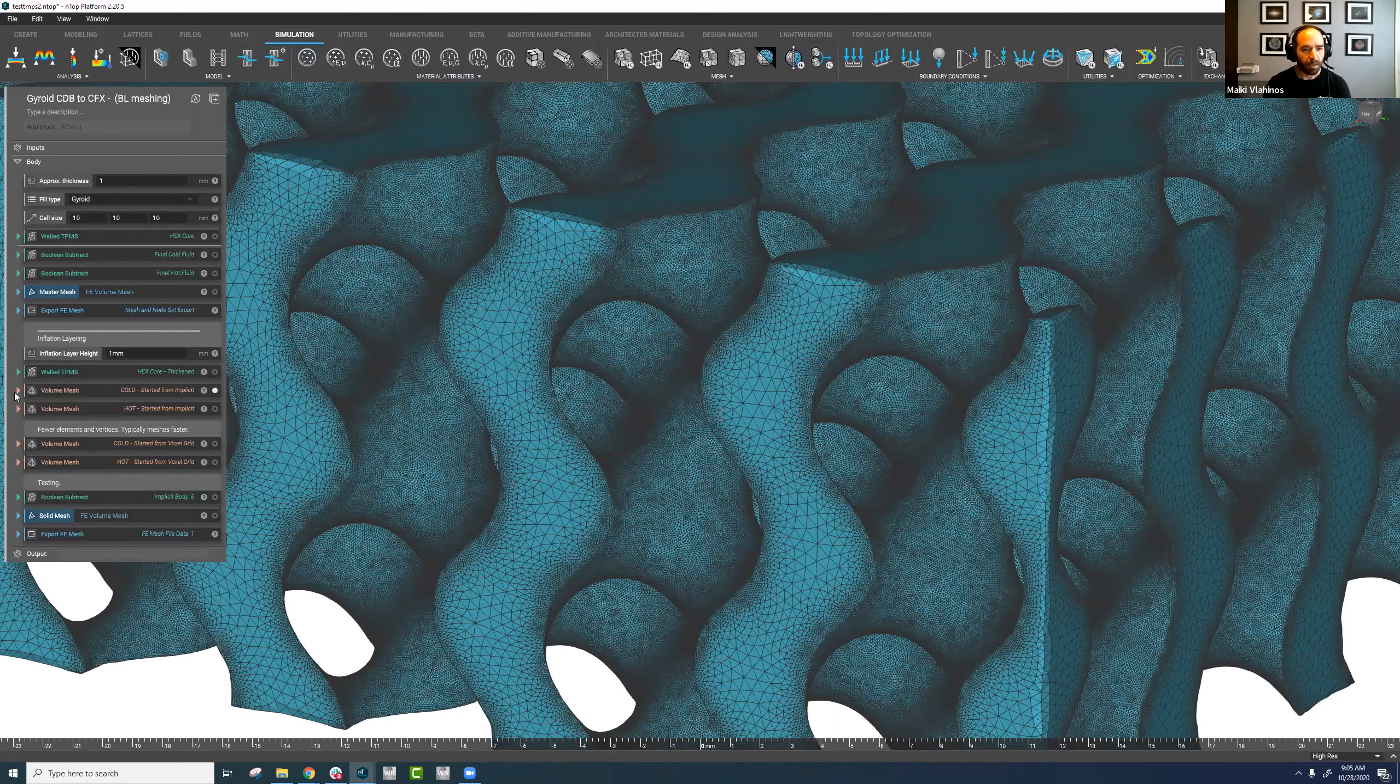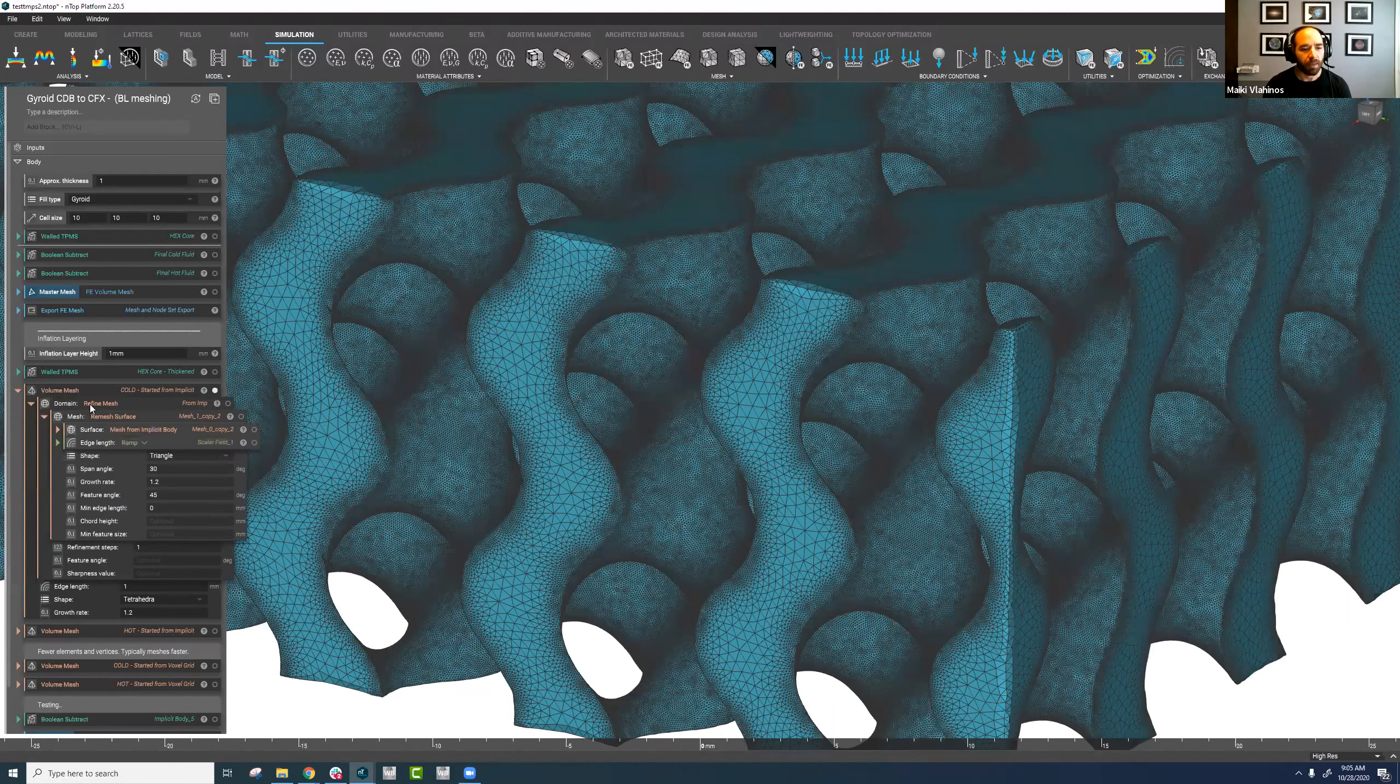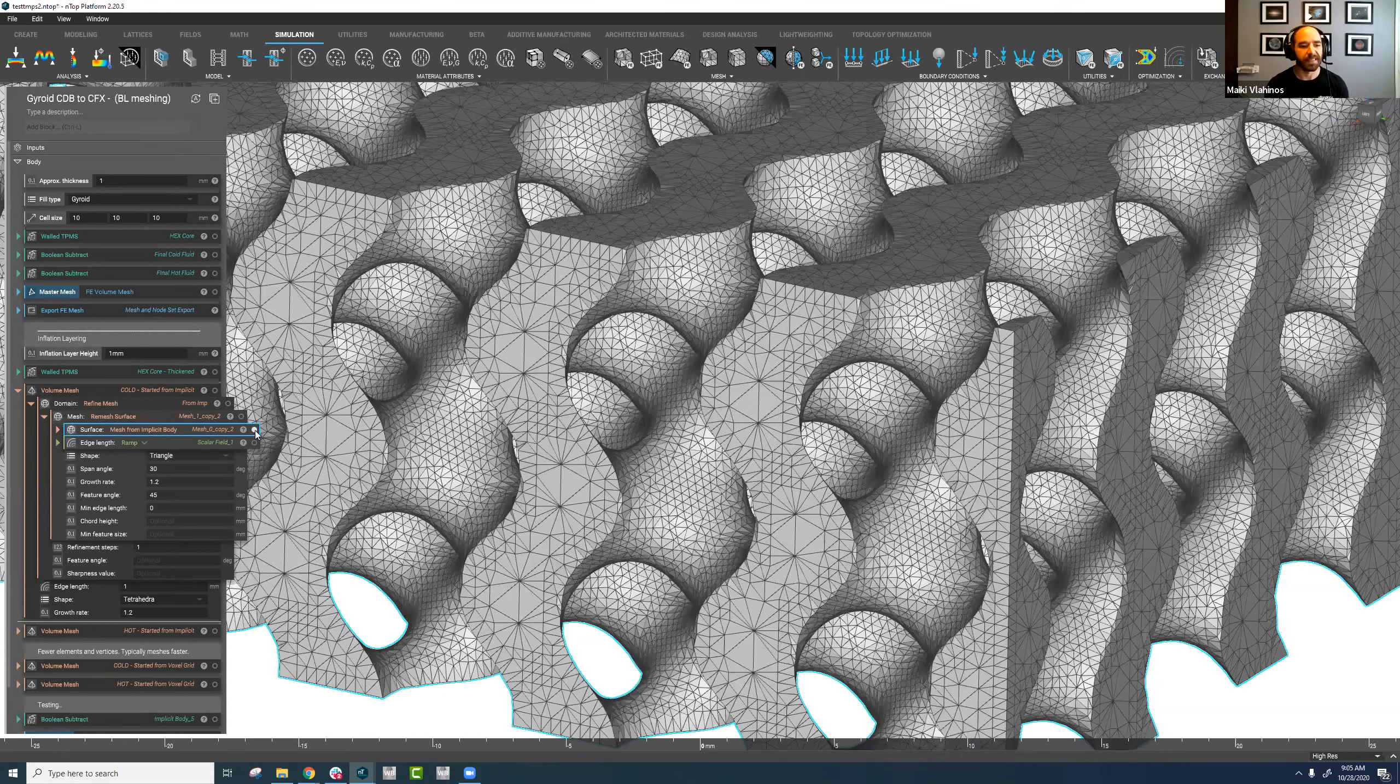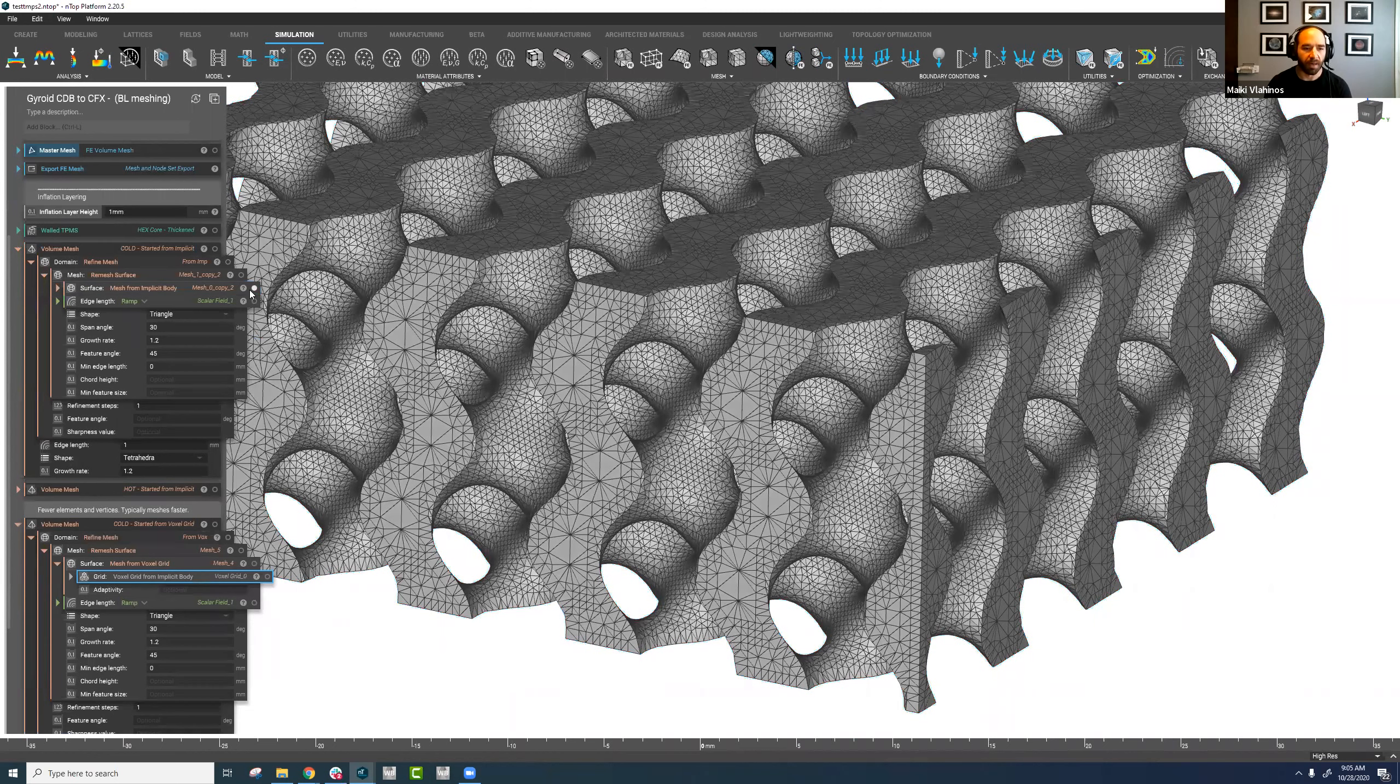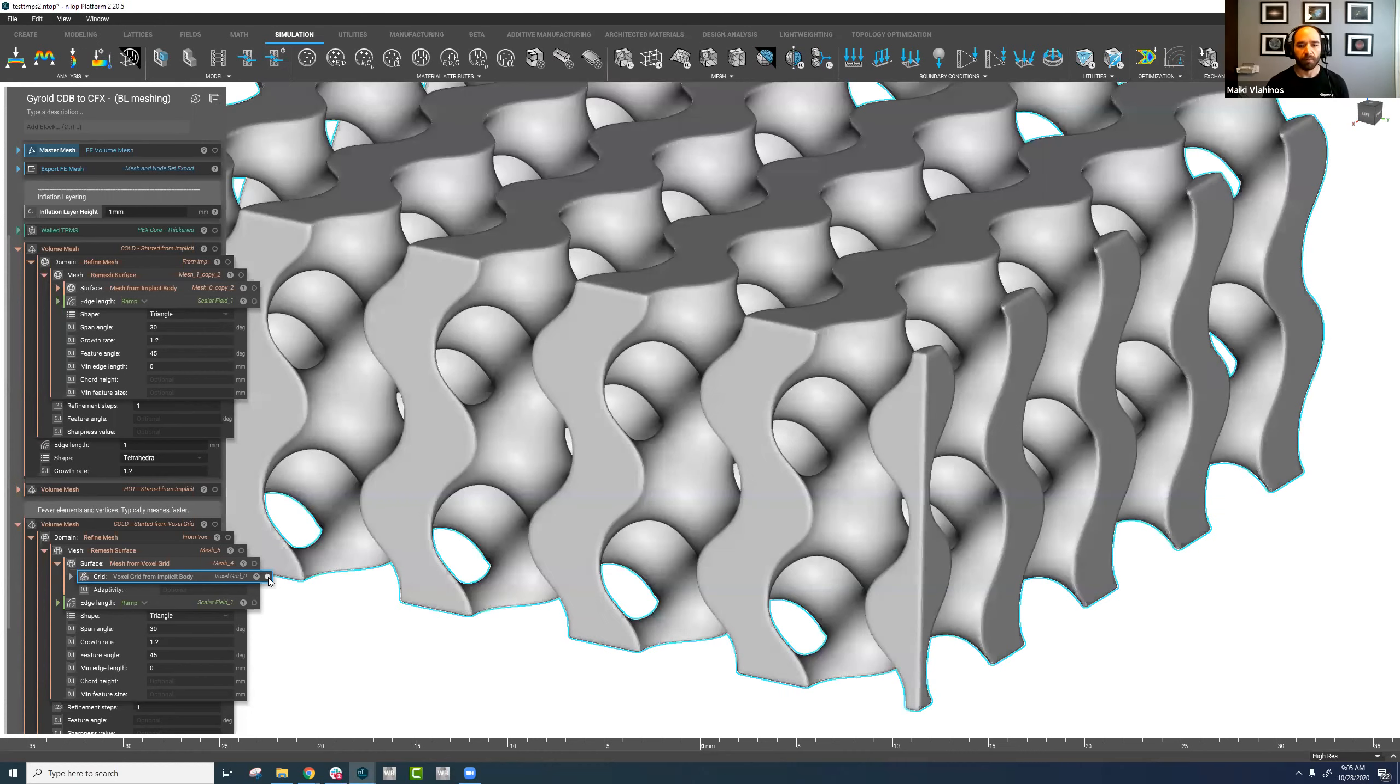There are two general techniques that we can use to go from our implicit body to a volumetric mesh. The first one we use is our mesh from implicit body block and this will just give us your general STL mesh or surface mesh on your body and then you can do some refinement steps from there. The other technique we can use is the voxel grid from implicit body. This will obviously voxelize your implicit body and then from there you can start to put your surface mesh on it and do refinement from there.